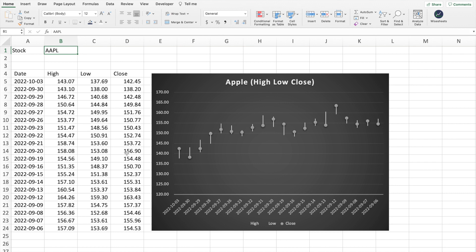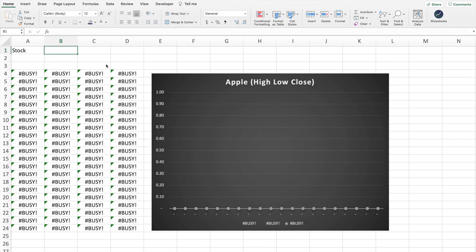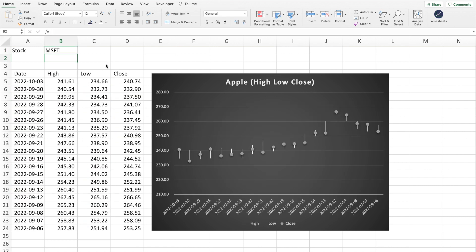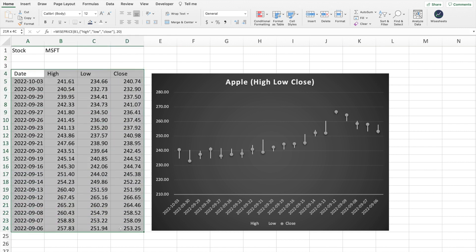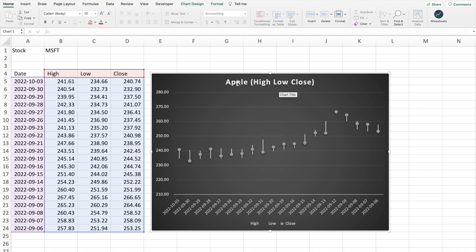This is the completed stock chart in Excel. The cool thing about this stock chart is that it's dynamic, so if I change the company ticker — in this case from Apple to Microsoft — you can see the data will update and so will the graph. The only thing we would need to update is just the name of the company, and this presents a very cool visual representation of the company's high, low, and close.